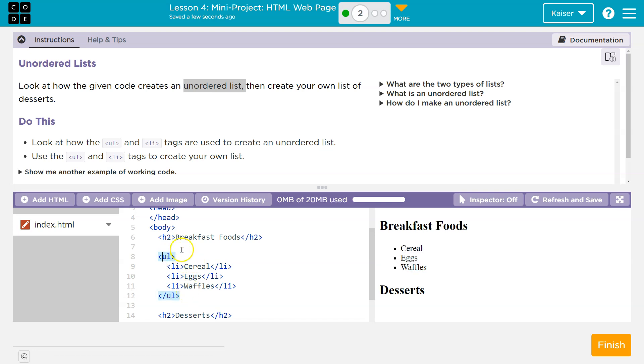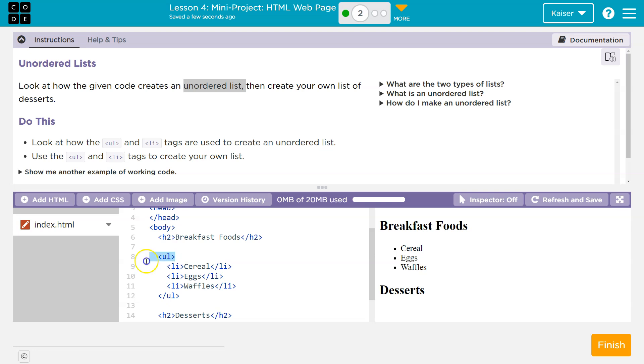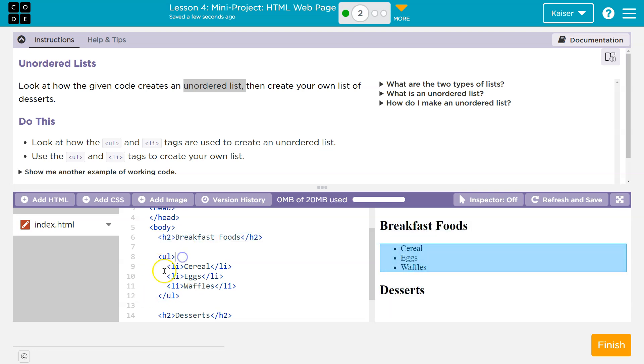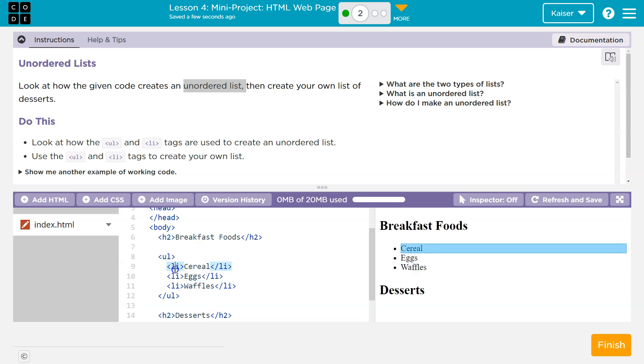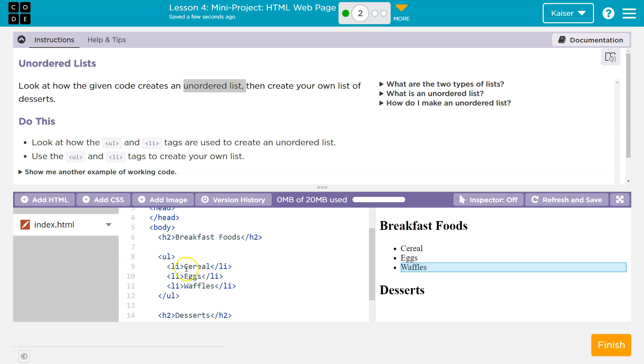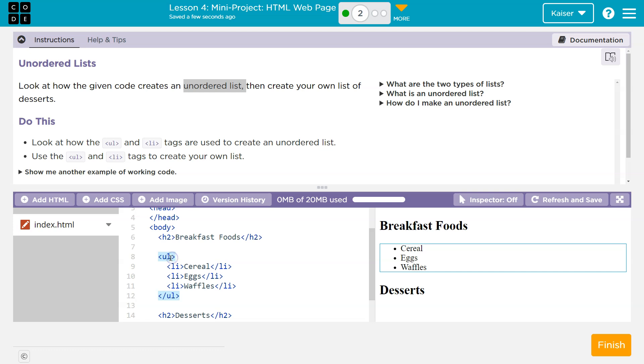But to create a list in HTML, always you need those things. A UL or an OL, and then LI on each line. LI stands for list item. So this list has cereal as an item, eggs as an item, waffles as an item. And then at the beginning of my list, on line eight for this, I say I need it unordered. And that's why this is bullet points.